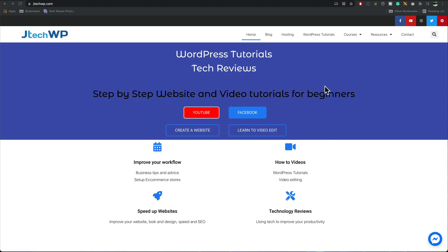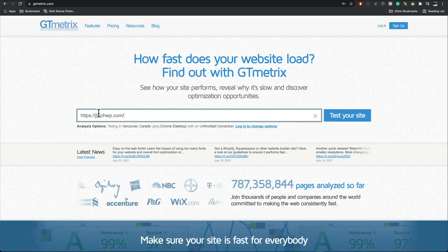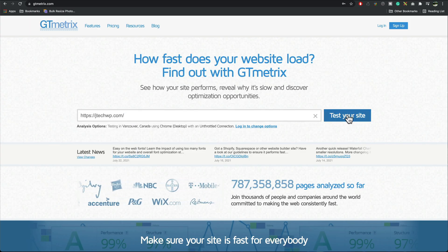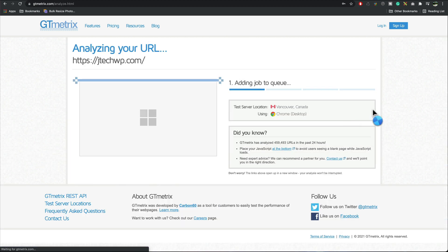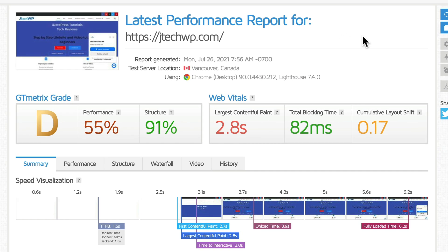Before I add the cache plugin I'm going to check the speed of the site so I get a GTmetrix, paste in my URL, test the site and just wait for a few moments. We're looking at a D grade at the moment so we should be able to boost that quite significantly once we put the cache plugin in and start enabling things.